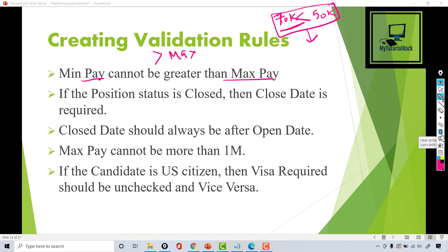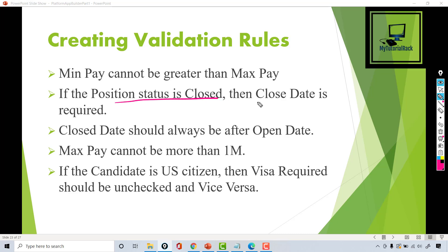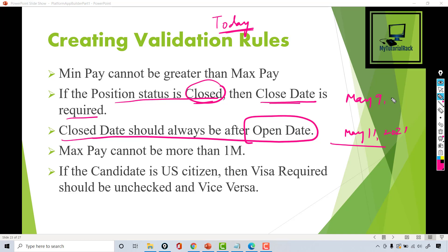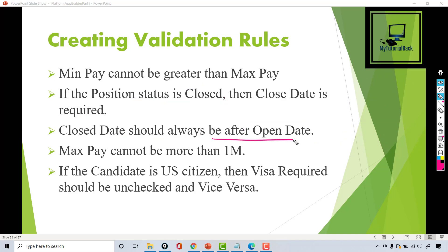The second validation rule is that whenever a position status is closed, the close date is required. I haven't made close date a required field, but whenever position status is changed to closed, I want to make sure the user also enters the close date — otherwise they should get an error. Another rule is that if a close date is provided, it should always be after the open date. You can't have a position opened on May 11th 2021 with a close date of May 9th 2021 — close date should always be after the open date.